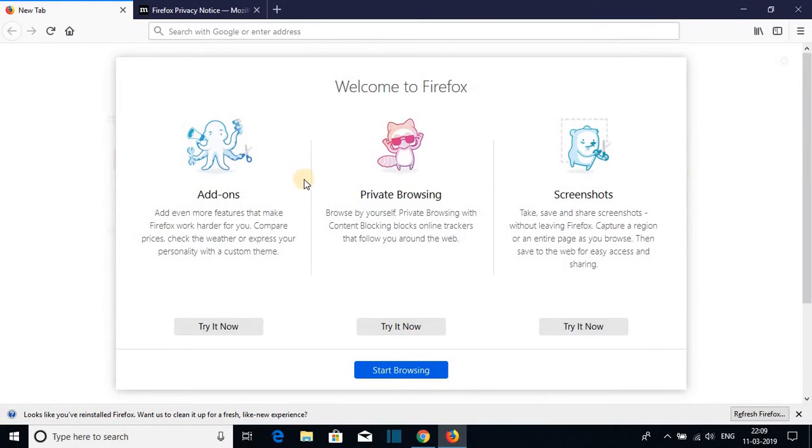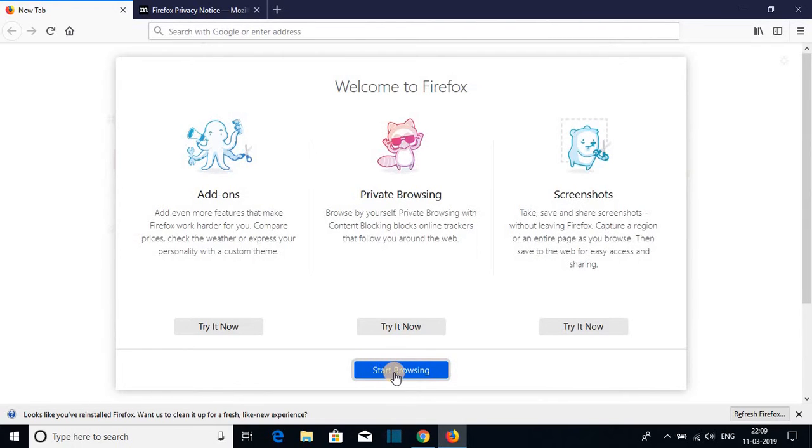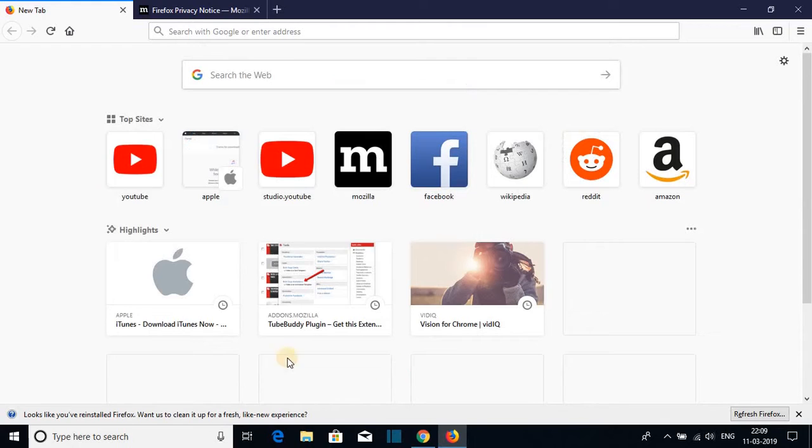And you can add some more features to Firefox browser by adding add-ons. If you want to try this feature, then just click on try it now. For now, I'm just going to click on start browsing and later on, I will show you how you can add add-ons to your Firefox browser.